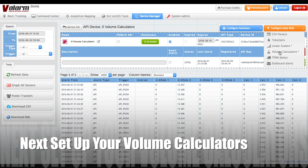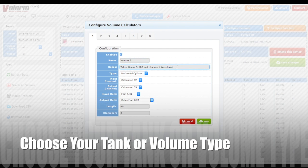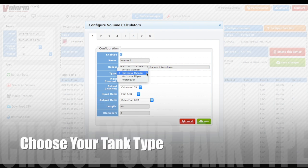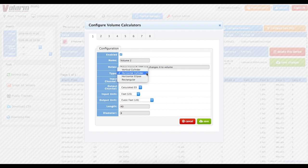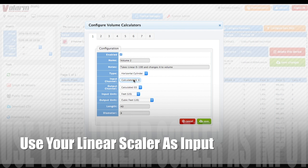Next, you'll use the volume calculator under configure data path to set up your tank volume calculations. You've got a set of channels and tabs you can use to enable volume calculations. Here you can enable channel 1 and give it a name like 'petrol tank in building A' or 'fertilizer tank in building B.' Add some notes so it's clear to you and your team what asset you're working with. Under the type, you can choose your tank vessel type: either a vertical cylinder, horizontal cylinder, horizontal ellipse, or rectangular tank. If you need additional tank or volume calculators, please contact us at info@valarm.net and we'll add them for you.